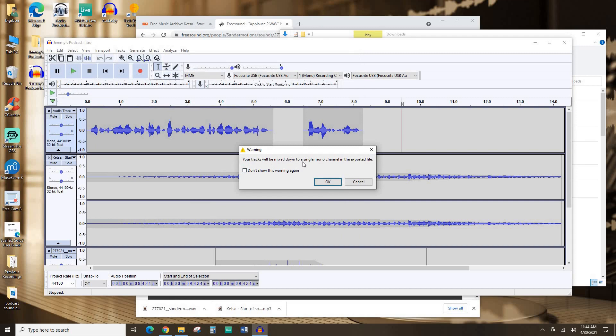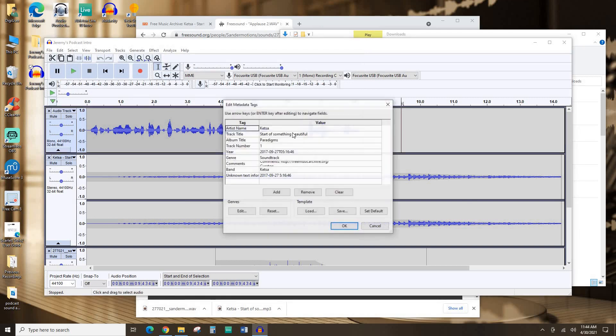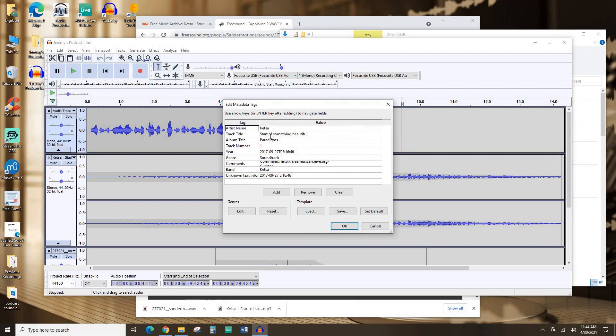It's just giving me a warning that my stereo tracks, like this Ketsa song, are going to be mixed down into a single mono channel. So you're going to hear the same thing in the left and the right speakers. And I'll hit OK. Right now it's getting all of this metadata from the Ketsa song. None of that's true. I'm going to hit Clear.